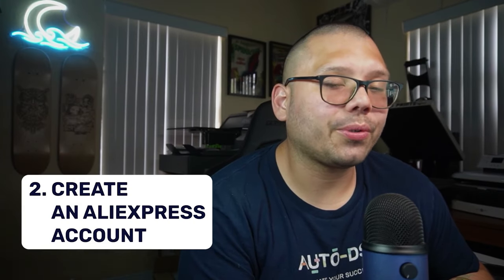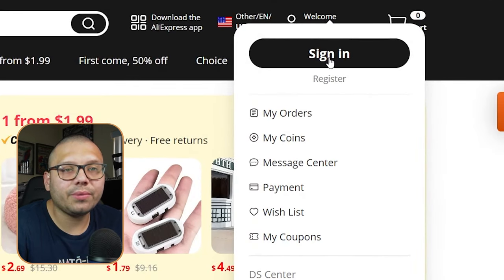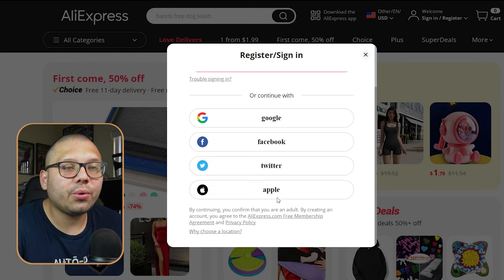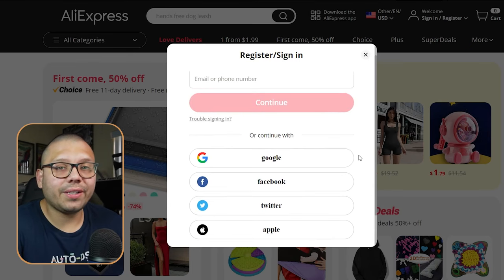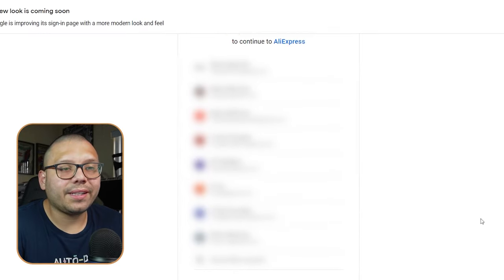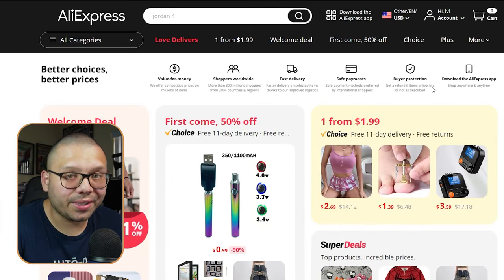The next thing is optional but it would be to create an AliExpress account. Right now I'm on the AliExpress website — just click on welcome and register. You have the option to register with your email, phone number, or other options like Google. Now we have an account with AliExpress, and the two most basic steps are completely done — you're two steps closer to actually starting to make money with your dropshipping business.